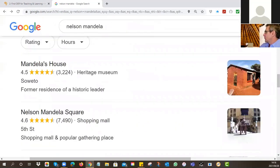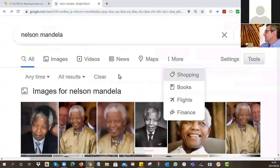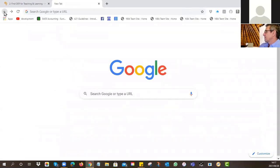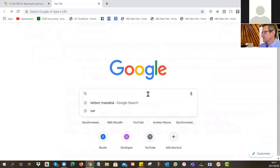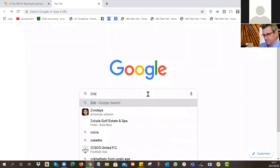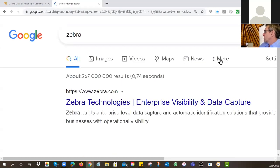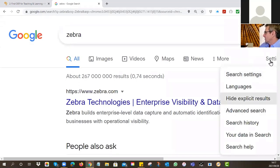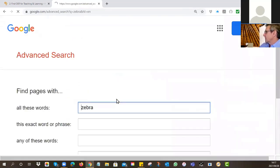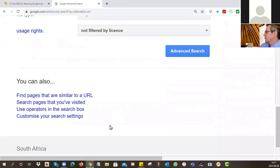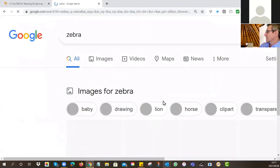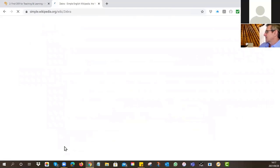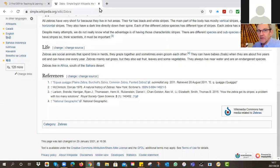One of the things I'd encourage you to do in Google is: do a search, then go to settings, advanced search, and in your usage rights choose what you're looking for. Here's an example searching for 'zebra' and at the bottom it shows Creative Commons license. That's how you can find things using Google Advanced Search.